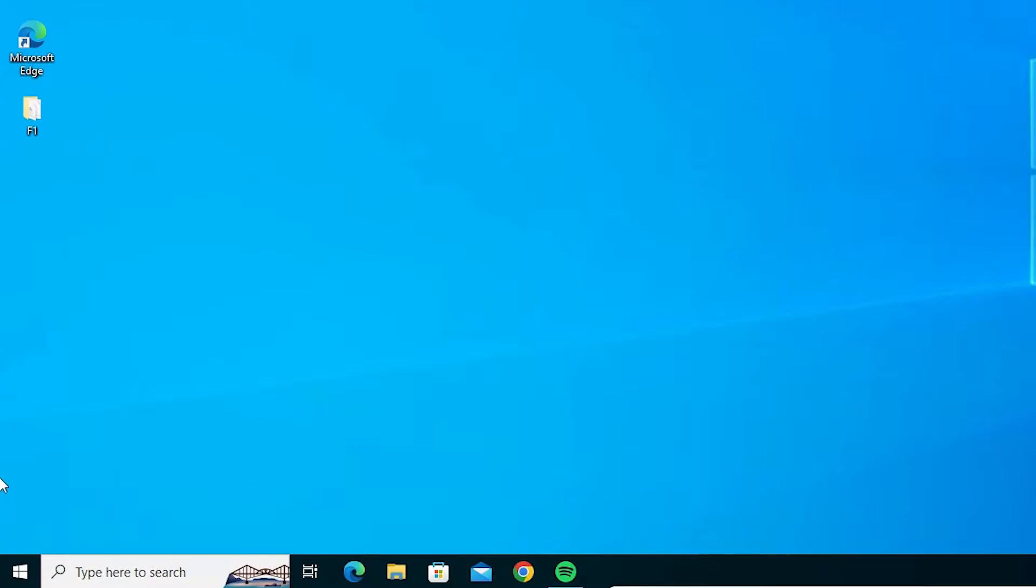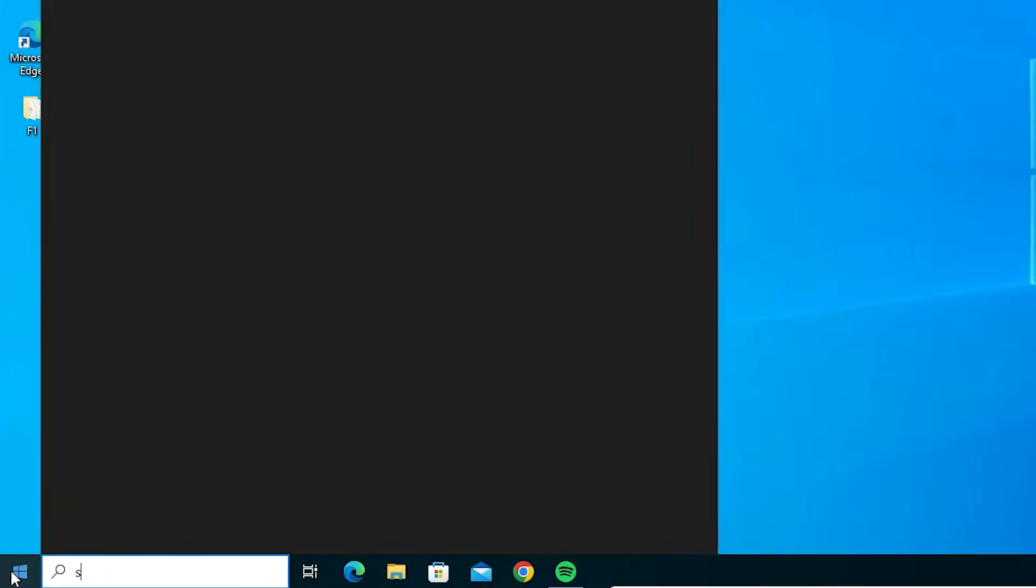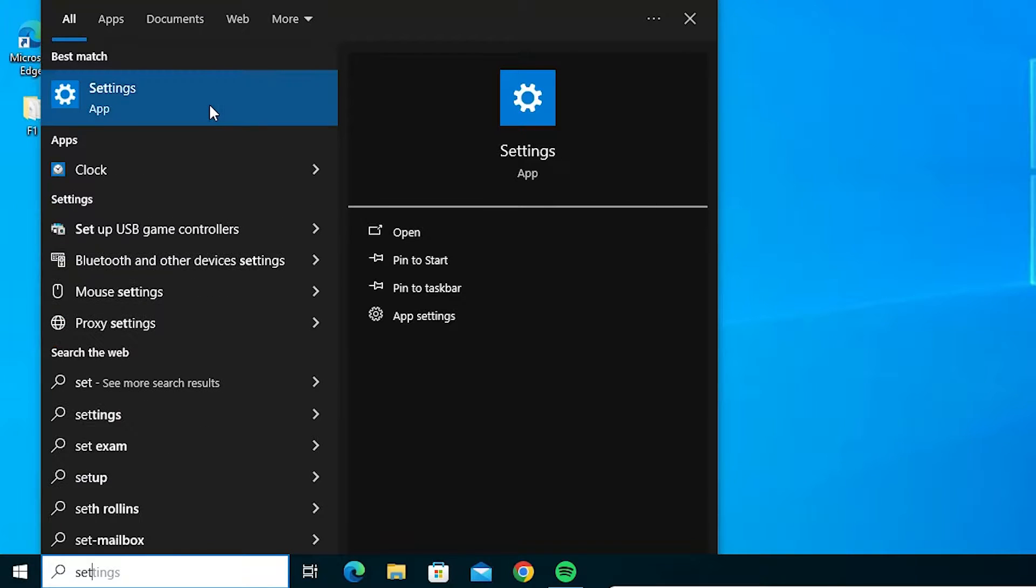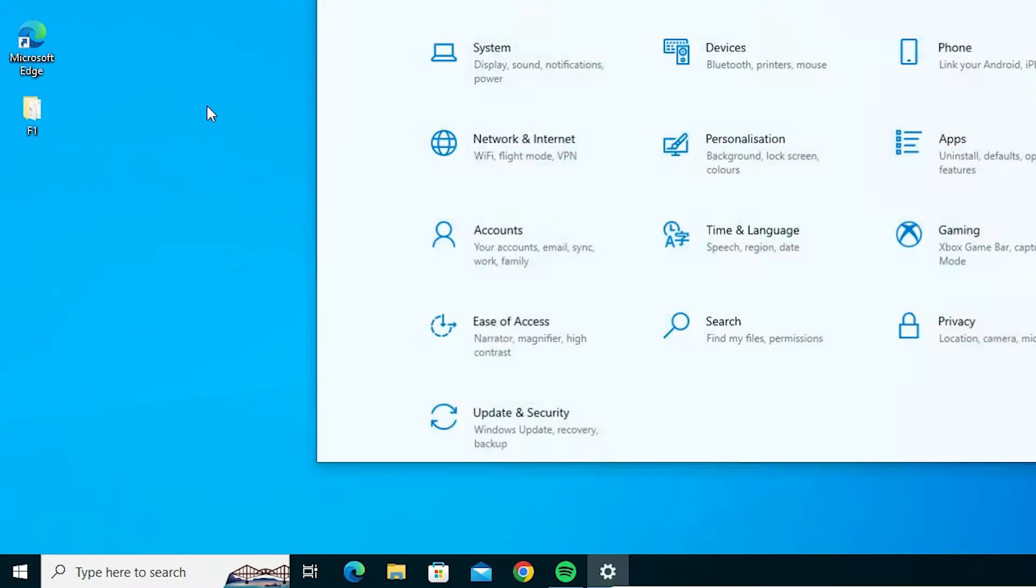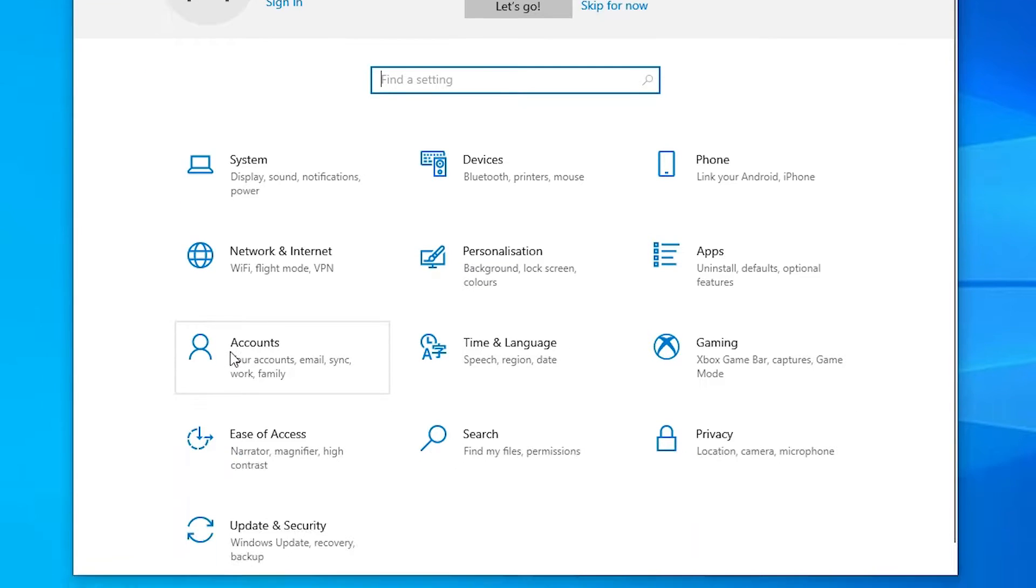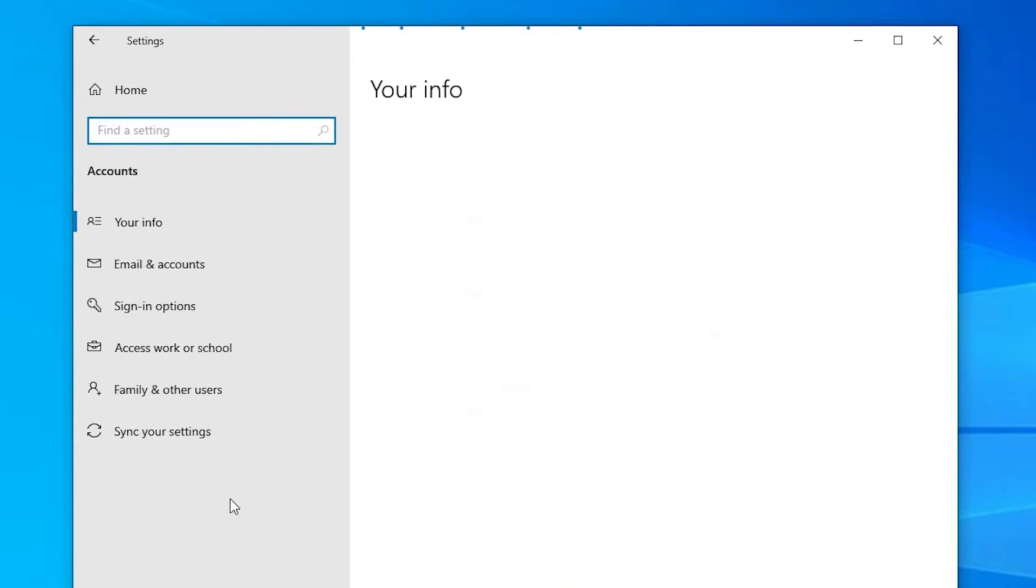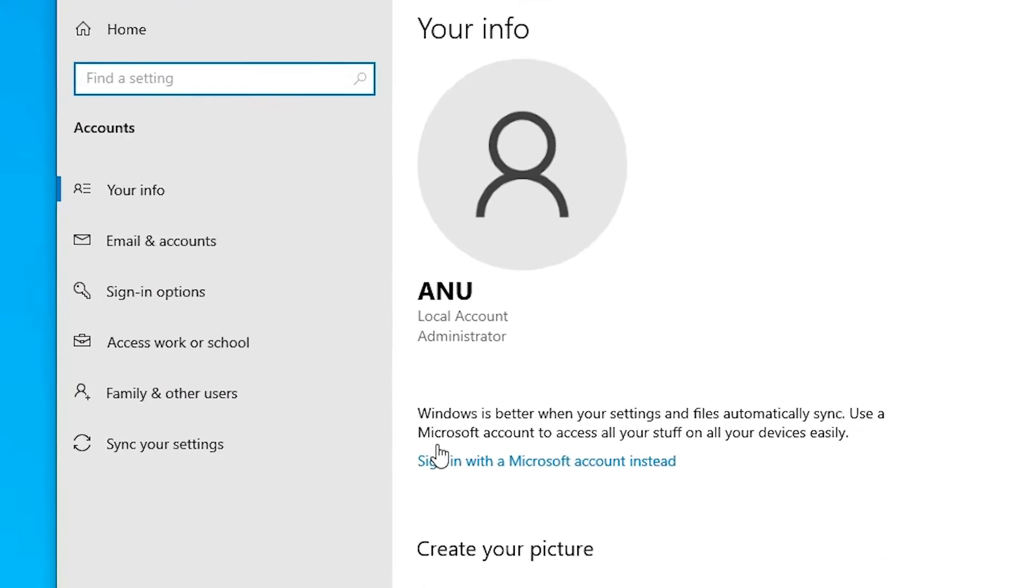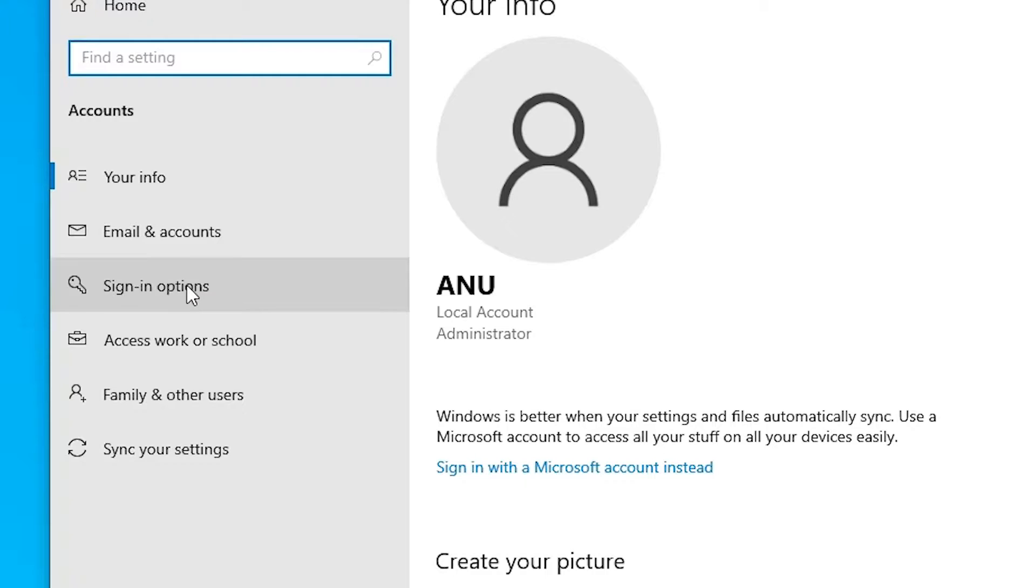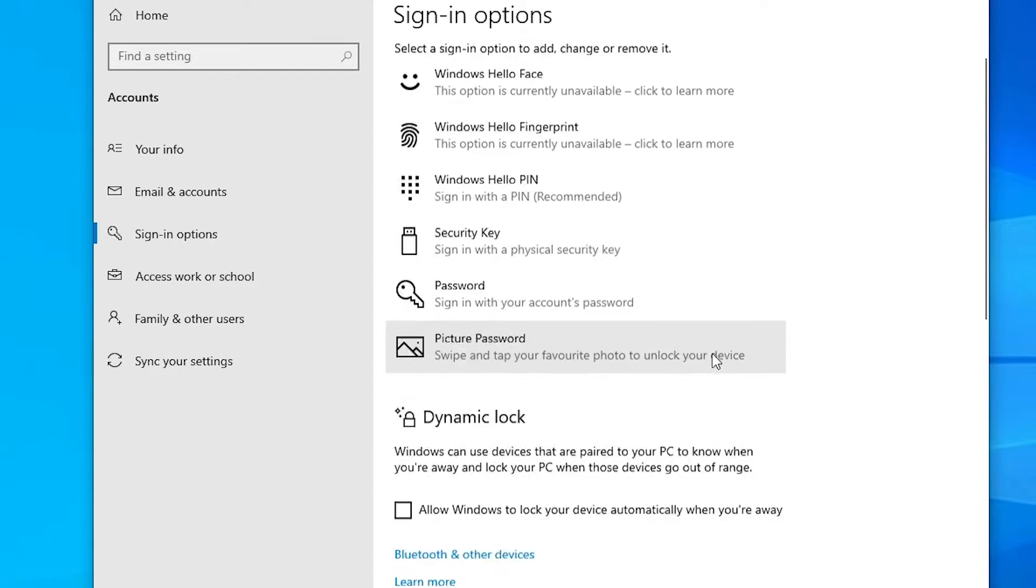First, go to Start, type Settings, and click on Settings. In Settings, find Accounts and click on it. In Accounts, find Sign-in options and click on it. In Sign-in options, go to Privacy.